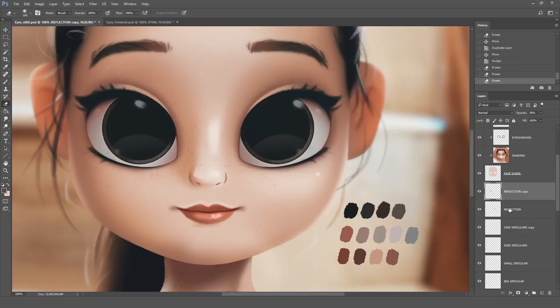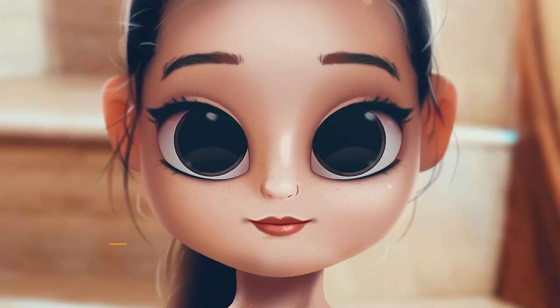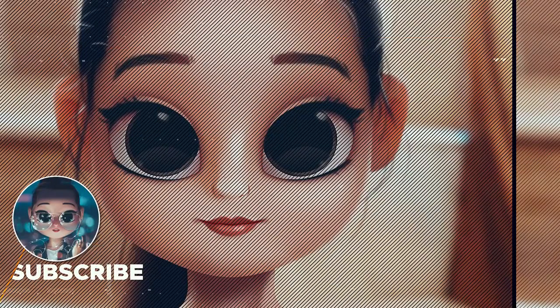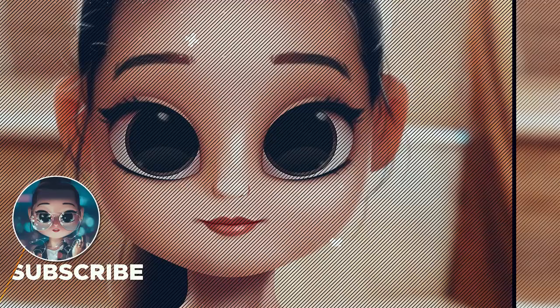So there you go. This was a very in-depth look into my process. I don't usually make videos this long, but if you like this kind of content, just make sure to let me know so I can keep making these kinds of videos. Don't forget to subscribe, and I'll see you in the next one.